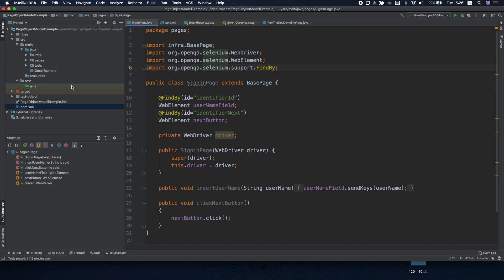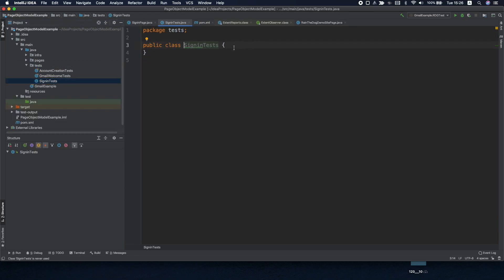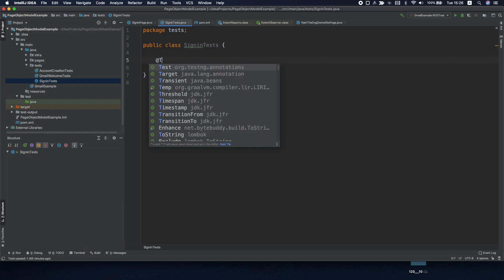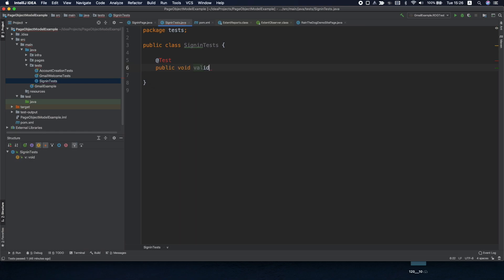Now let's start with writing our test using the sign-in page. We want to sign into Gmail. So we'll start by creating a new test. We'll call it valid gmail login.